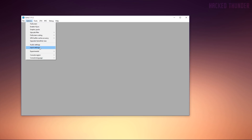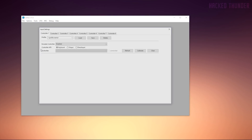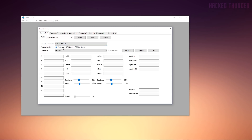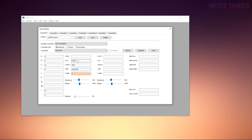First, configure your input settings. Click Emulator, then Controller, then Wii U Gamepad, and click Keyboard or X Input if you have a controller. Set your keys, choose a profile name, and click Save.